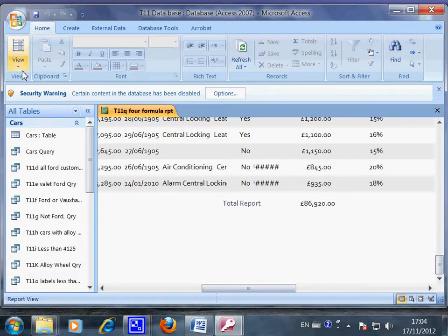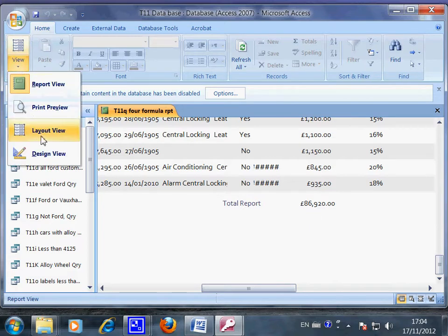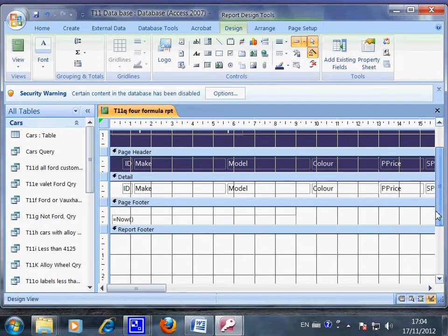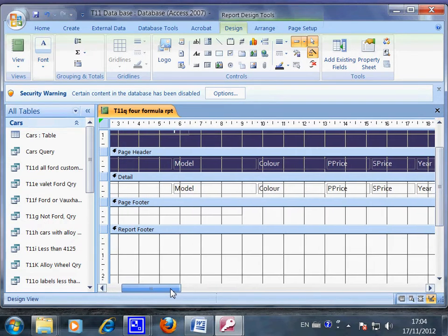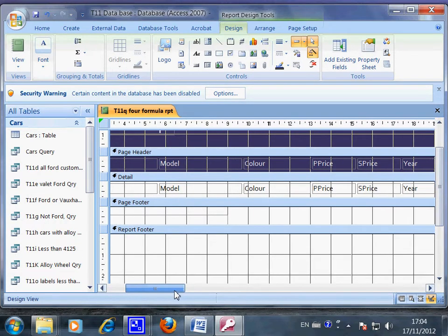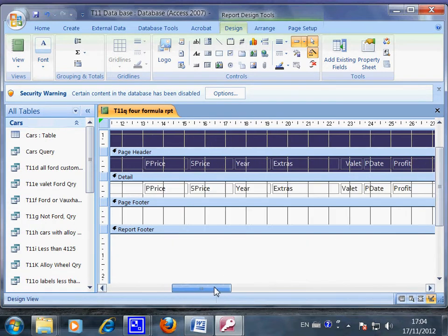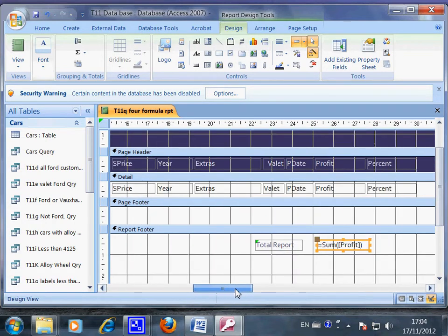Let's go to the design view. Now this is the design view and this is where we do any design of the layout of the report, including putting in a label and the formulas.